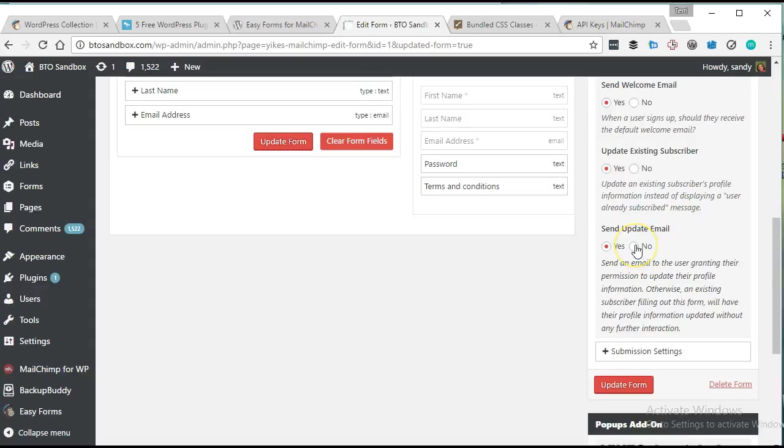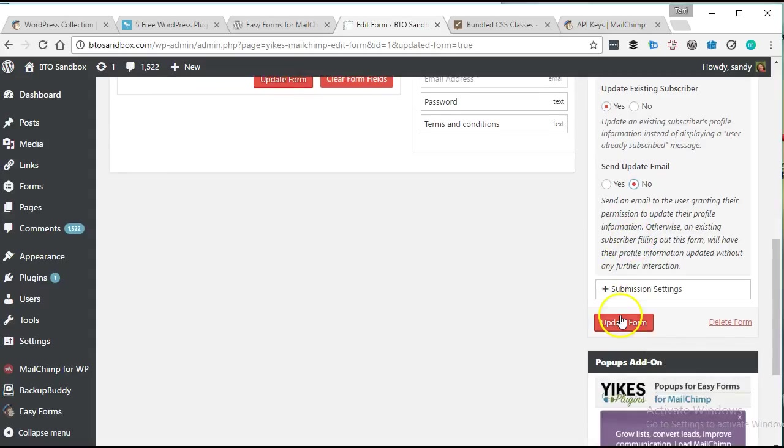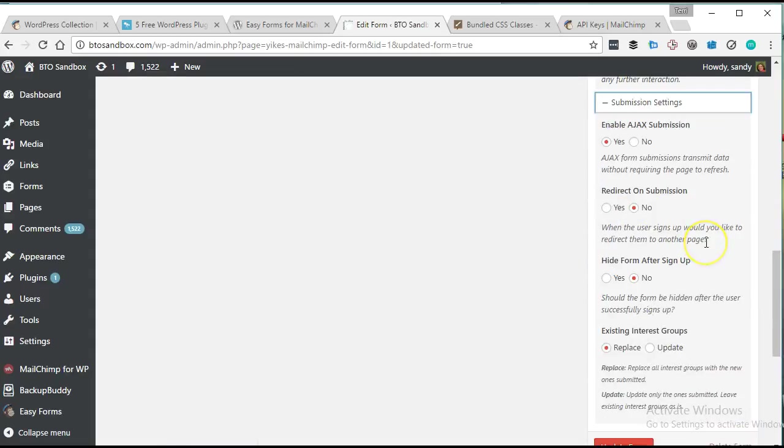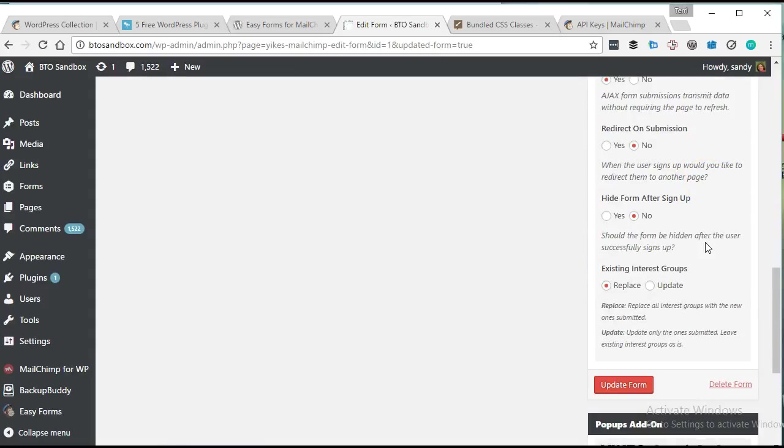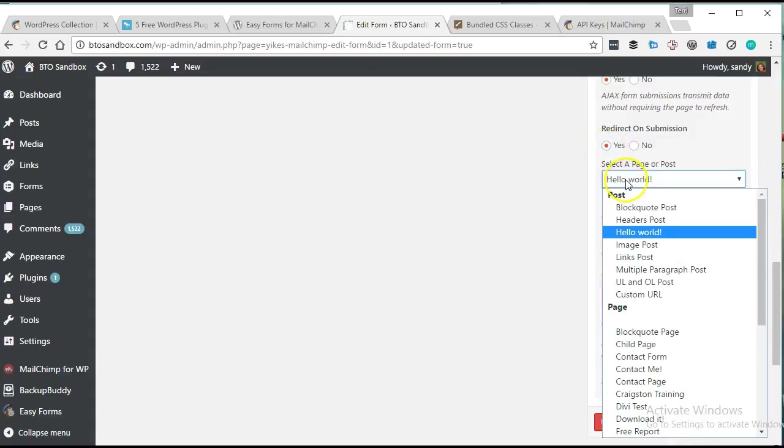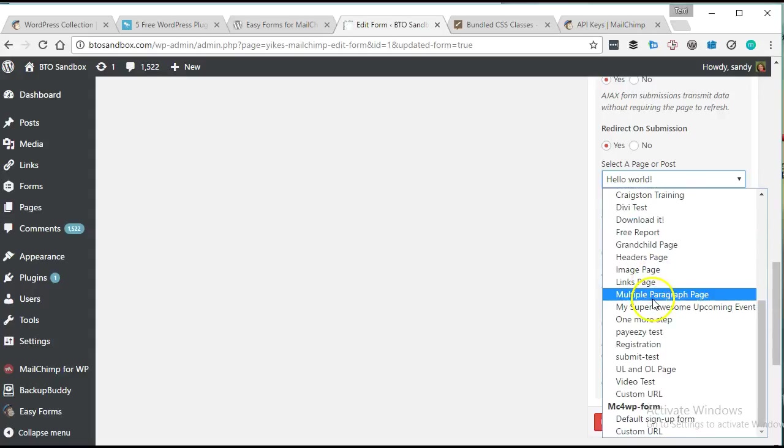And oh, look at that. Do we want to have them give permission to update? I'm going to go ahead and say no on that one.